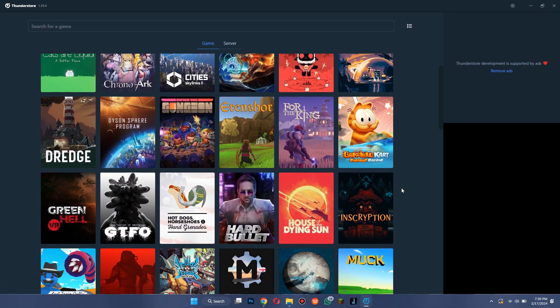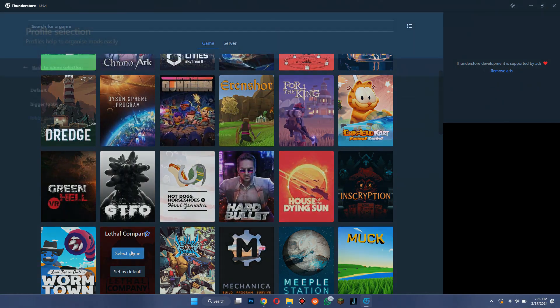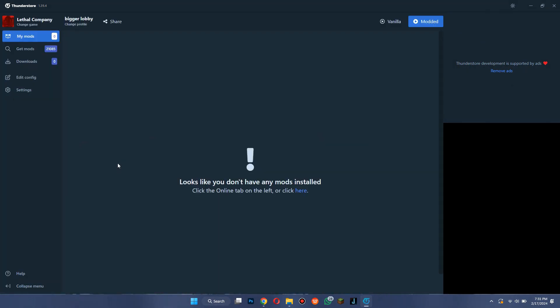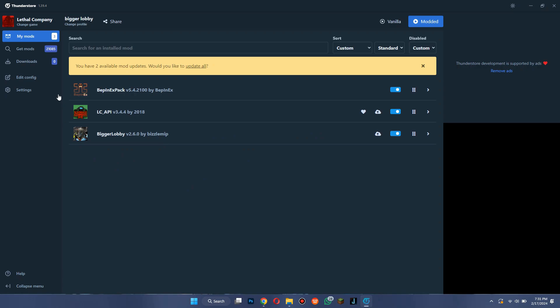After that, locate the Lethal Company game and create a new profile if you don't have one.